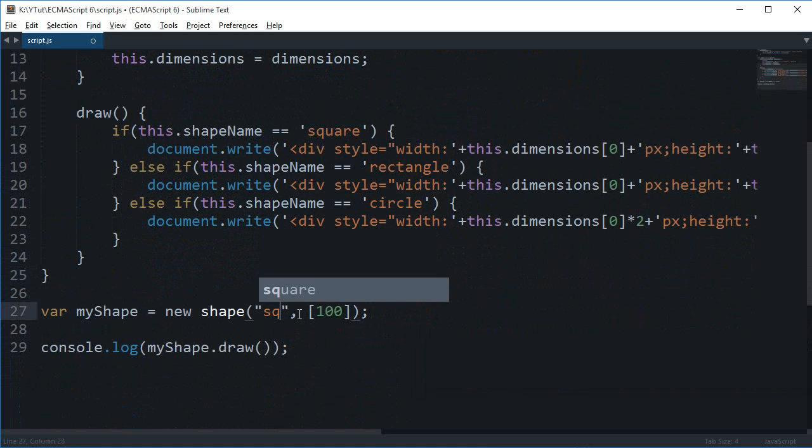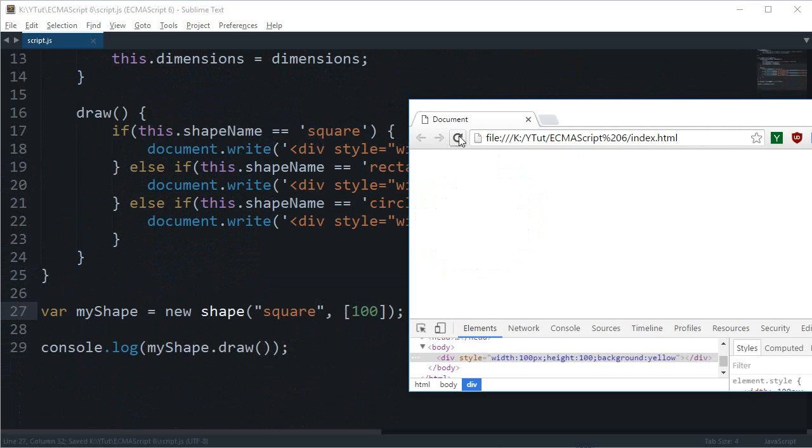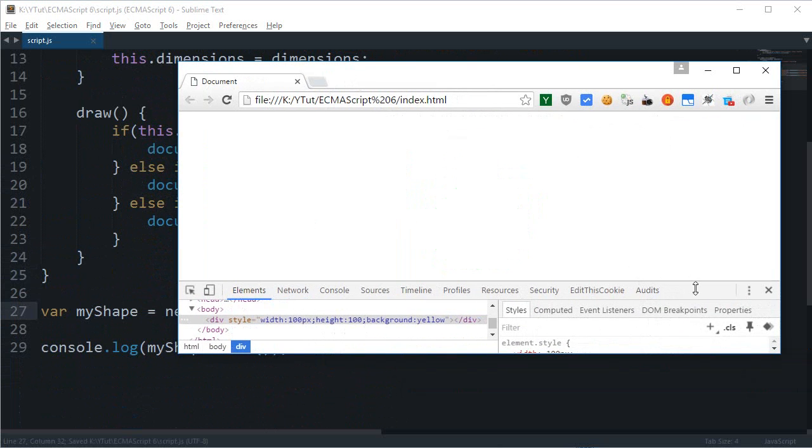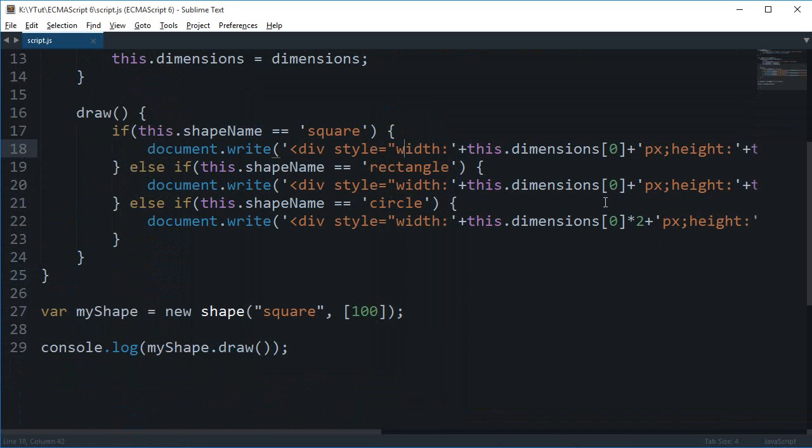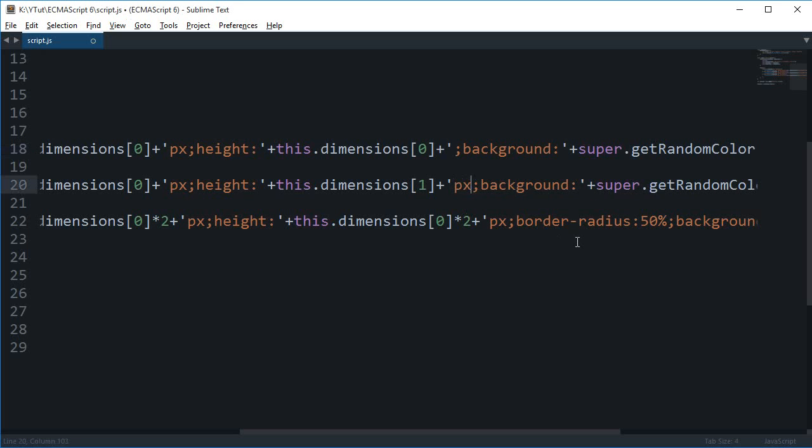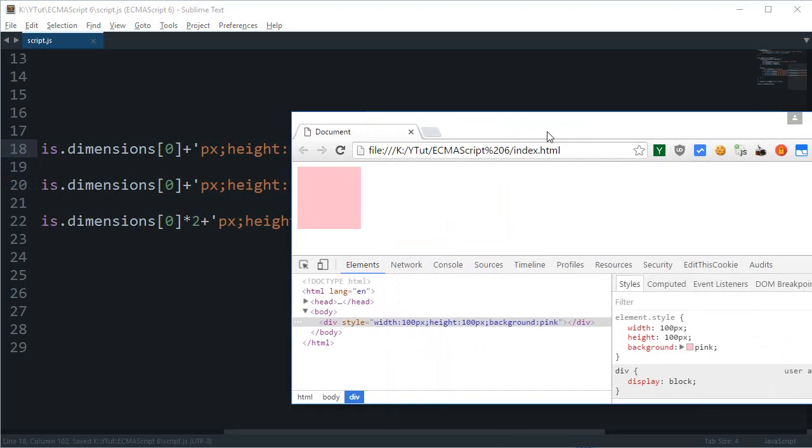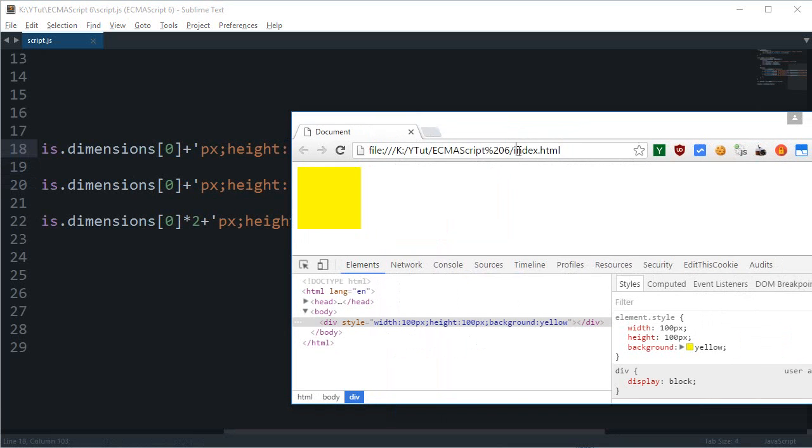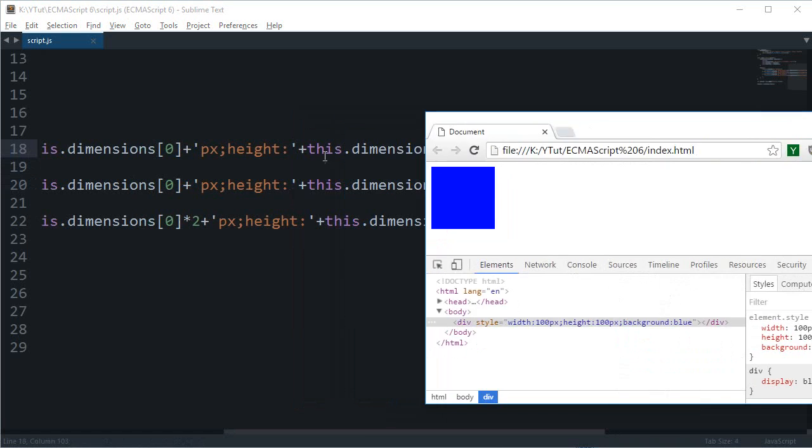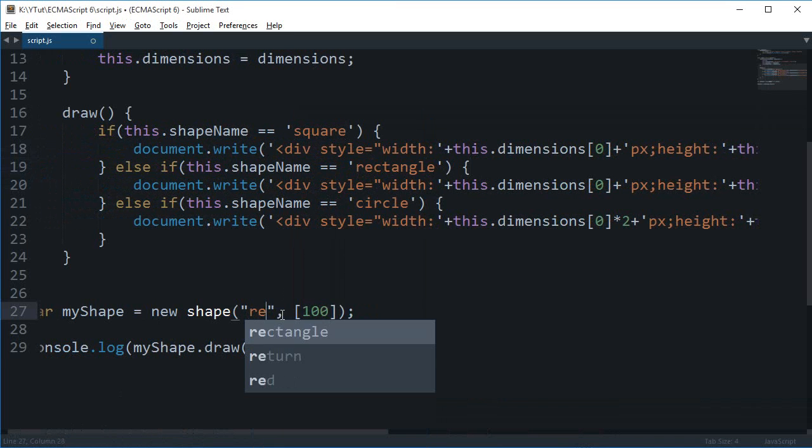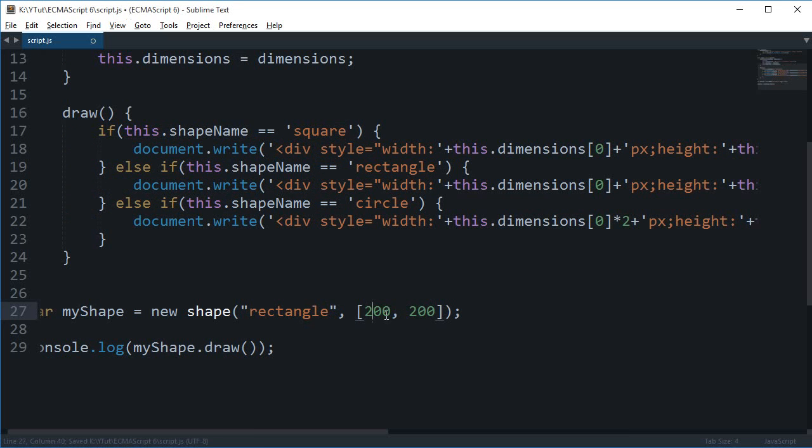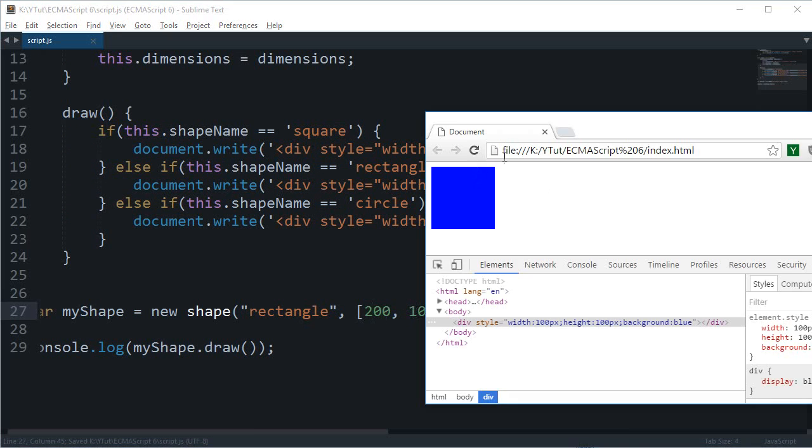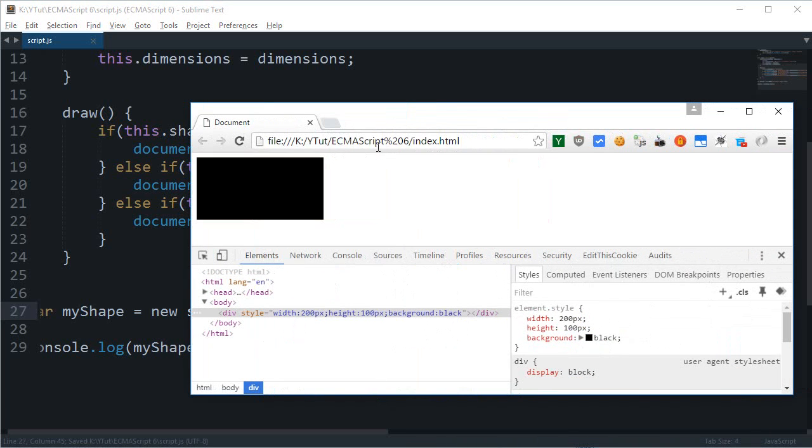As you can see, this is a random shape with a random color every time. I can just change this to 'square' as well. There's some sort of problem with height. This would be pixel and pixel. Reload. You can see you get a nice little square. You can change this to 'rectangle' as well, with 200 and 100. Reload and here we go, another rectangle with different sorts of colors.